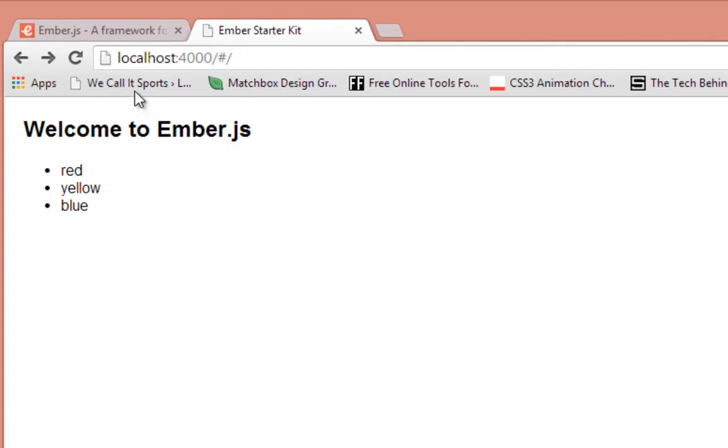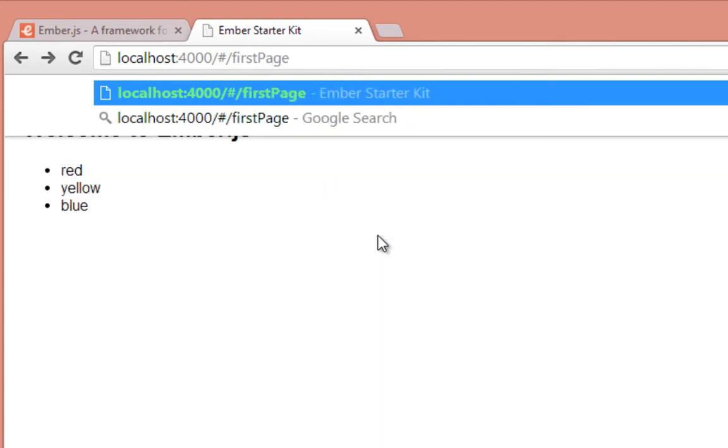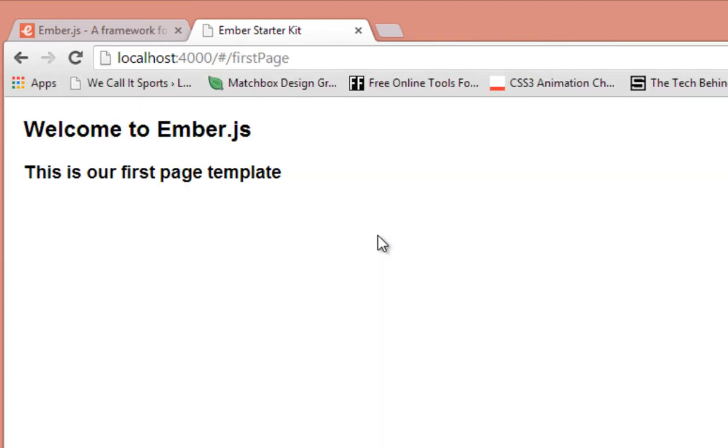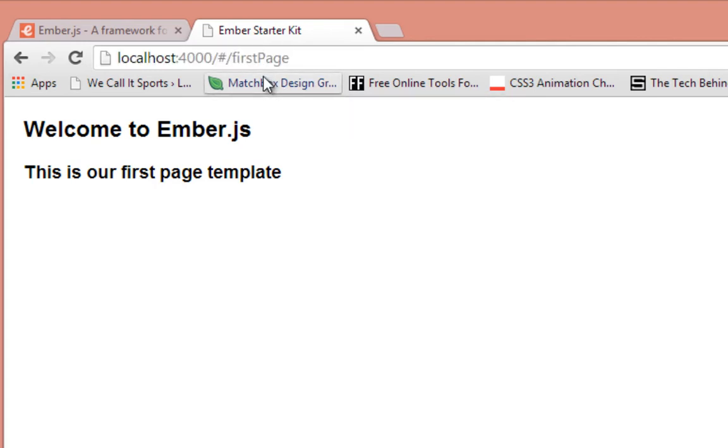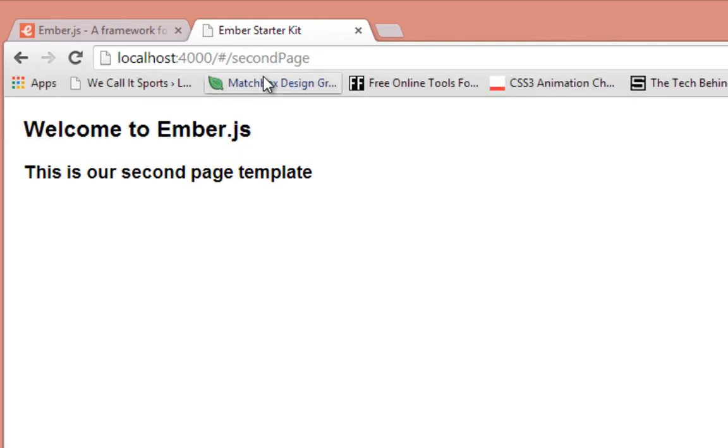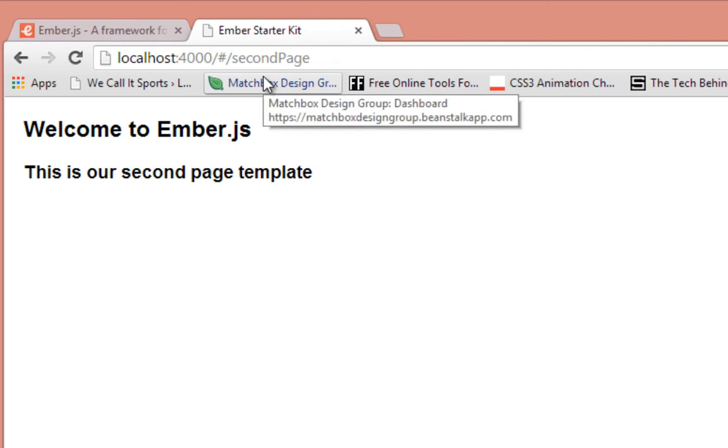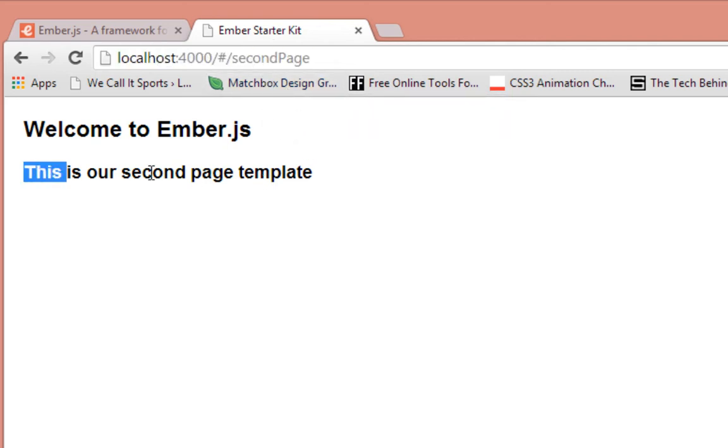So back in our browser let's just try to go to those routes. So on our first page it's displaying that this is our first page template. So having navigated to the second page route it's showing here that this is our second page template.